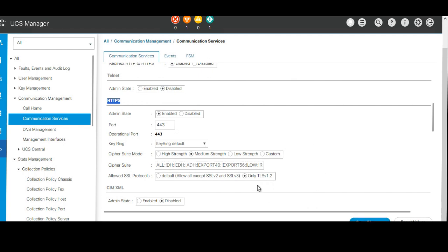Once you save it, TLS 1.2 version will be enabled and all the HTTPS authentication will happen through TLS 1.2.